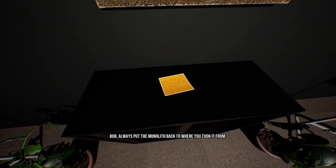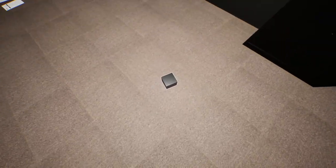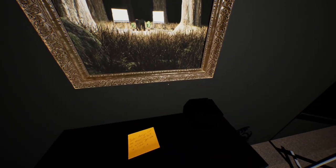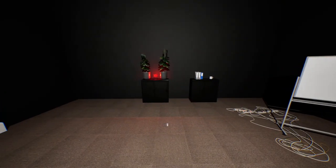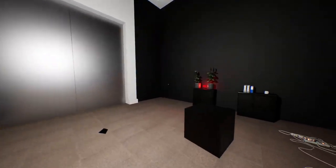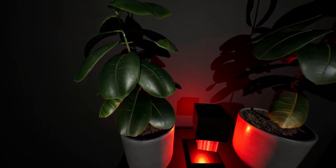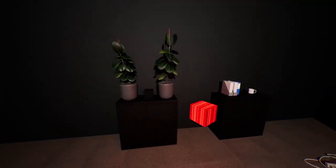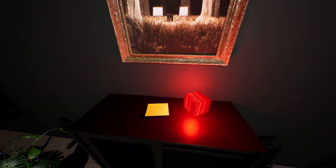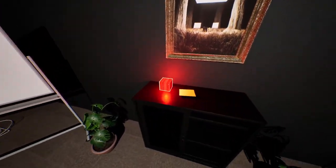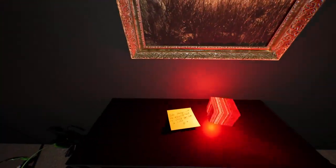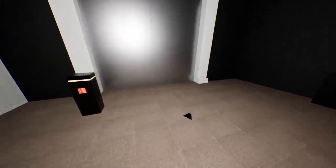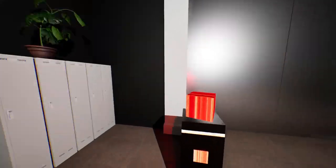Bob, always put the monolith back to where you took it from. Looks like that needs to go there, maybe? Oh jeez, I don't know what's going on here. Looks like this might go right here.